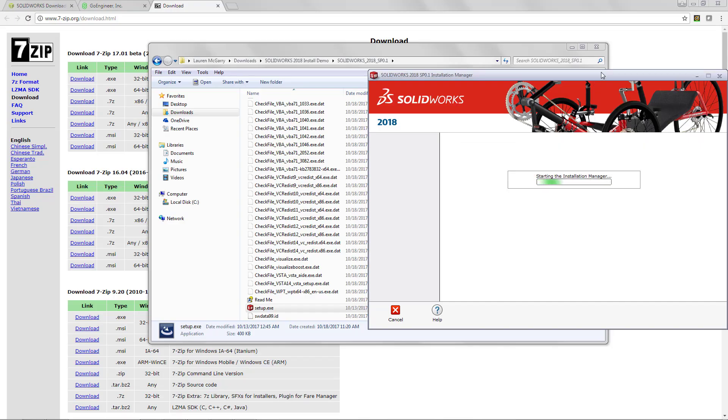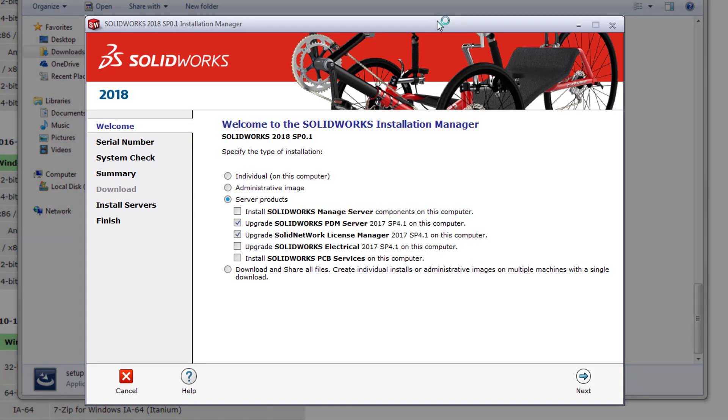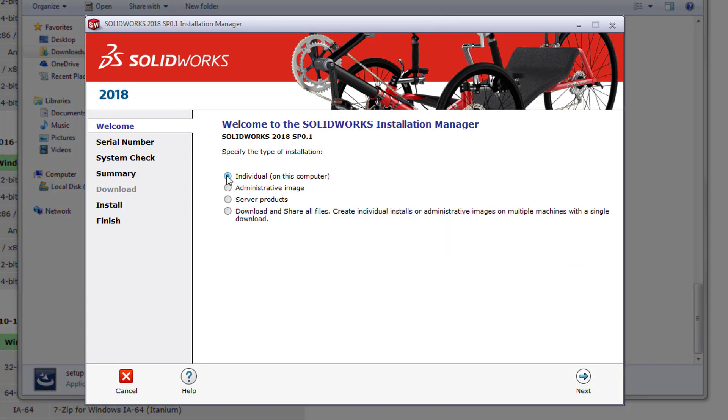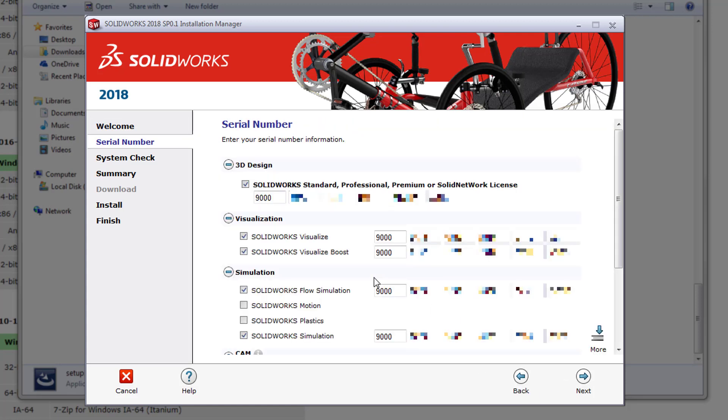On the first page of your installation manager we'll see a series of radio buttons. We want to select the first one for individual. The next page is the serial number page. Here you'll enter any 24-digit serial numbers that you received from your account rep.